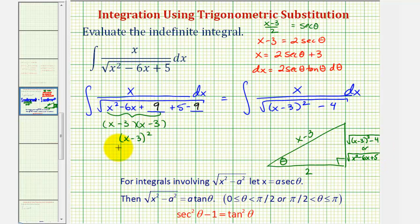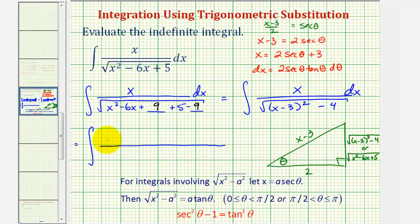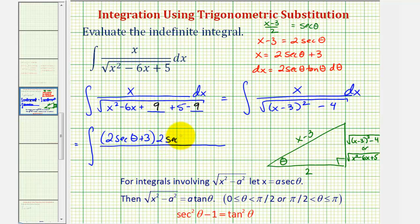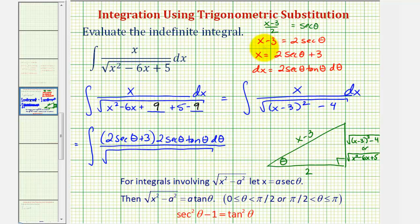Now let's perform the substitution. x is equal to two secant theta plus three, and dx is equal to two secant theta tangent theta d theta. The denominator is going to be the square root of x minus three squared, which would be four secant squared theta minus four. Now let's begin to simplify this on the next slide.